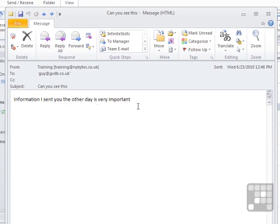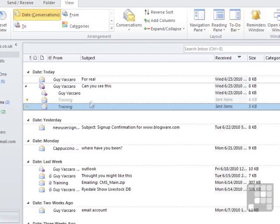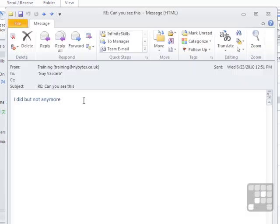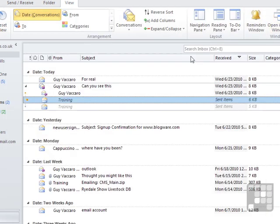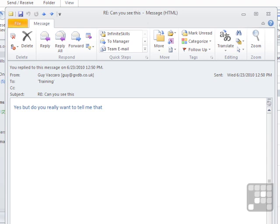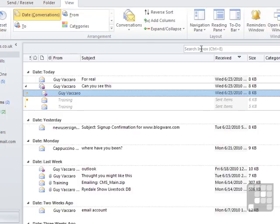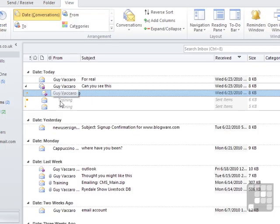So I can double click that to read that. Information I sent you the day is very important. Or I can click that one. I did not, but not anymore. Or I can click that one. Yes, but do you want me to tell me that? So that's actually a copy of this.